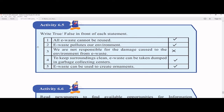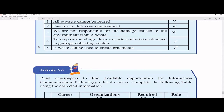Activity 6.5 — True or False. 'All e-waste cannot be reused' — False, some things can be reused but not everything. 'E-waste pollutes our environment' — True, it causes many diseases because of metals, chemicals, and acids inside those devices. 'We are not responsible for damage to the environment from e-waste' — False, we are responsible, which is why we take action. 'E-waste can be dumped in garbage collecting centers' — True. 'E-waste can be used to create ornaments' — True; in the textbook video, CDs were shown used for decoration like wall hangings.